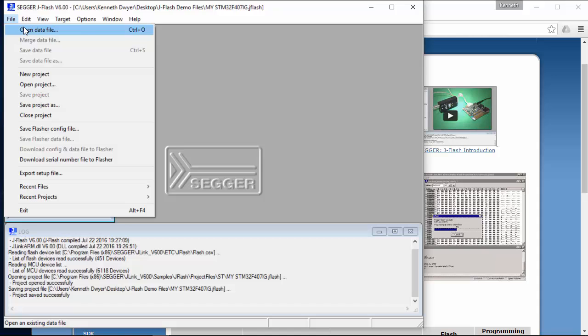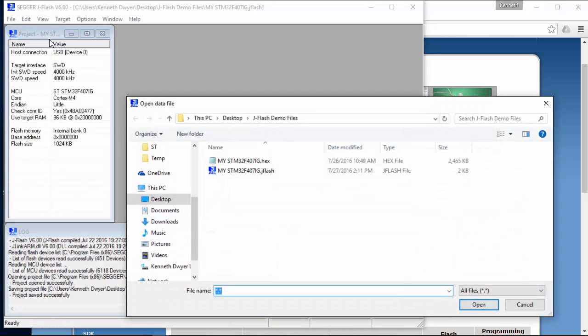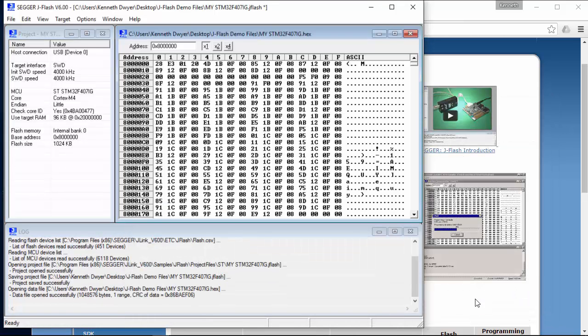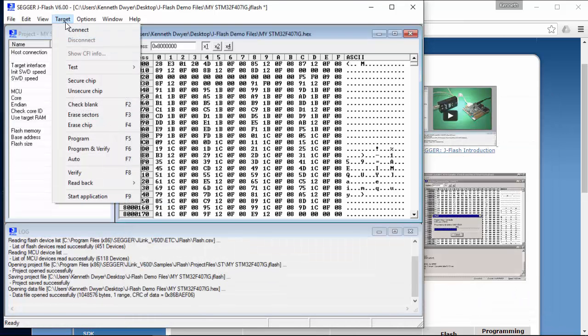Let's do that. Open the data file. Binary, HEX and Motorola S-Record data formats can be loaded.